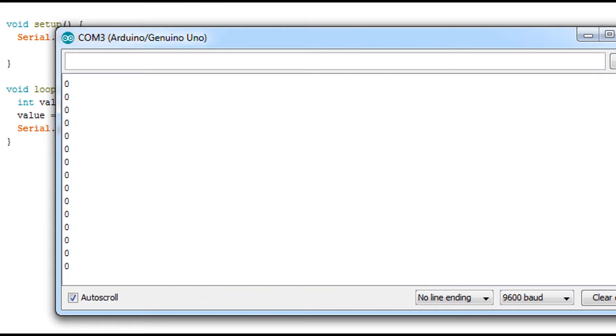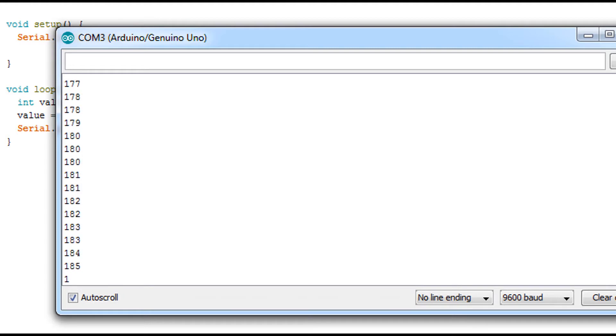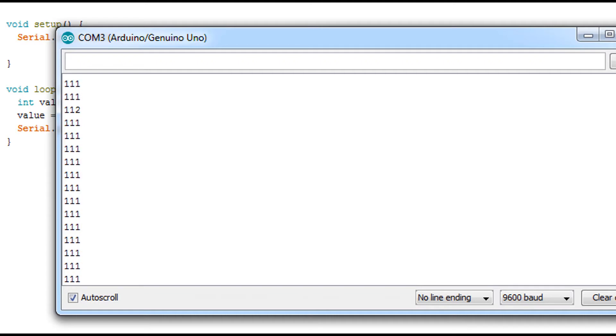So here's our serial monitor, we have zero again. Then I'm going to turn my knob, and you saw the maximum value is 255. Now it gets blocked here, I'm turning it all the way.